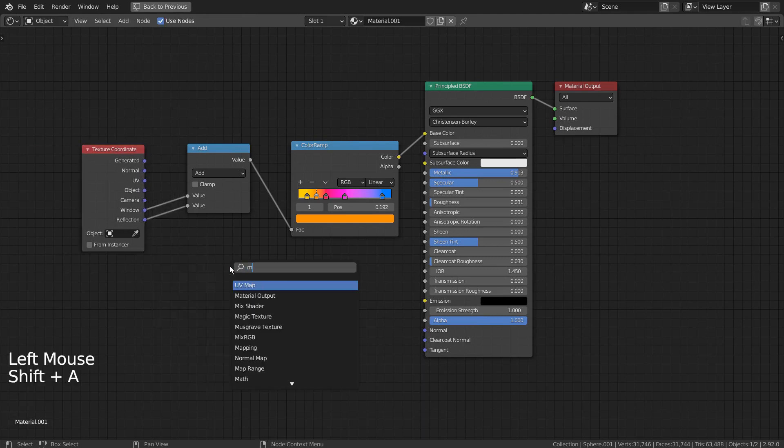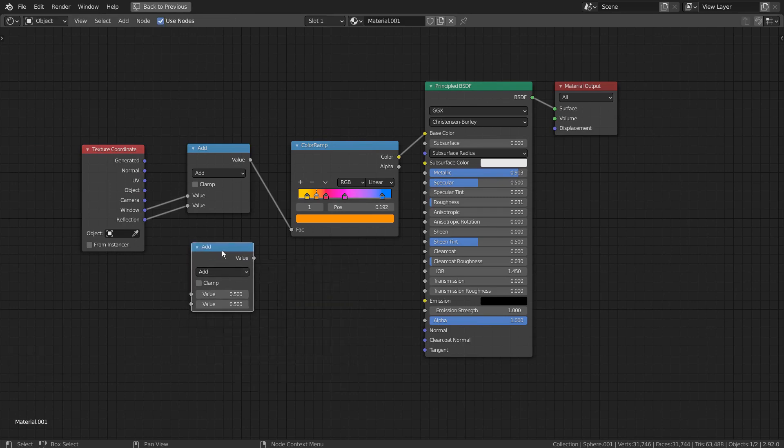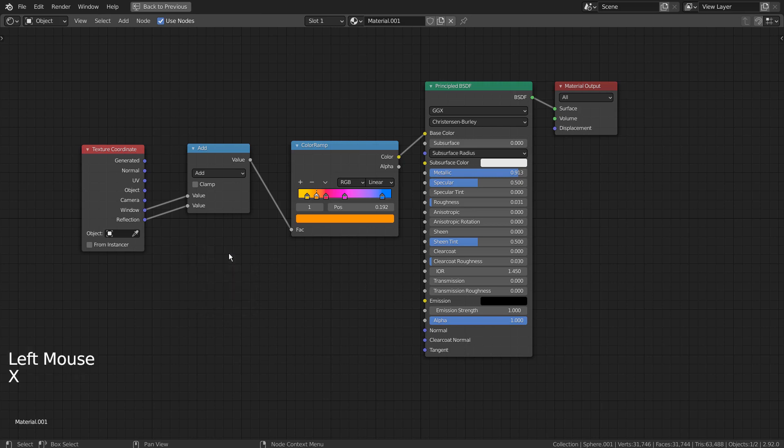The math node can be added like this. Please experiment with other texture coordinate combinations as well.